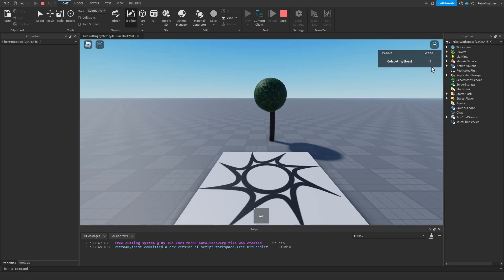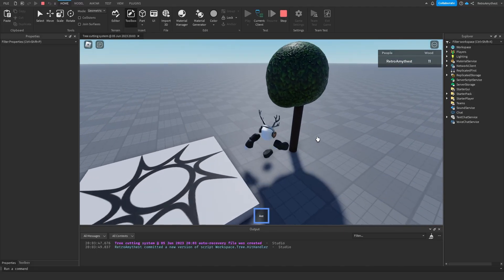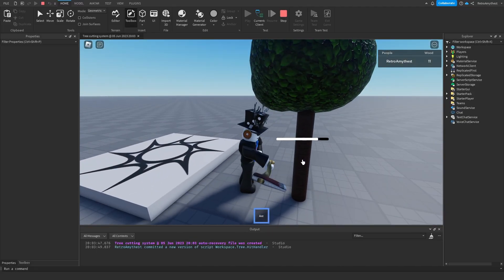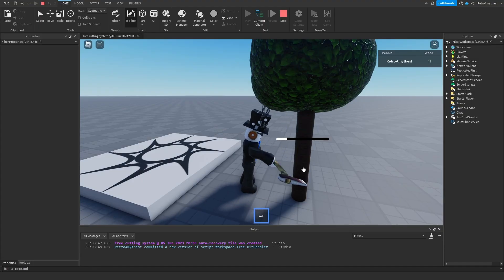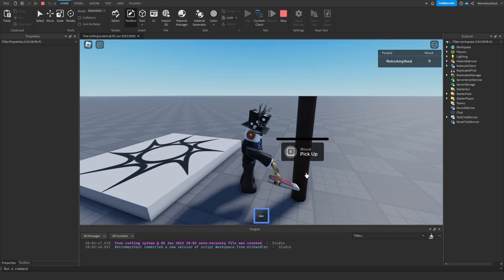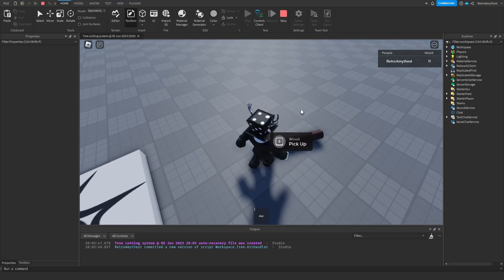As you can see, our wood saves. One, two, three, four, five. Boom, it works.